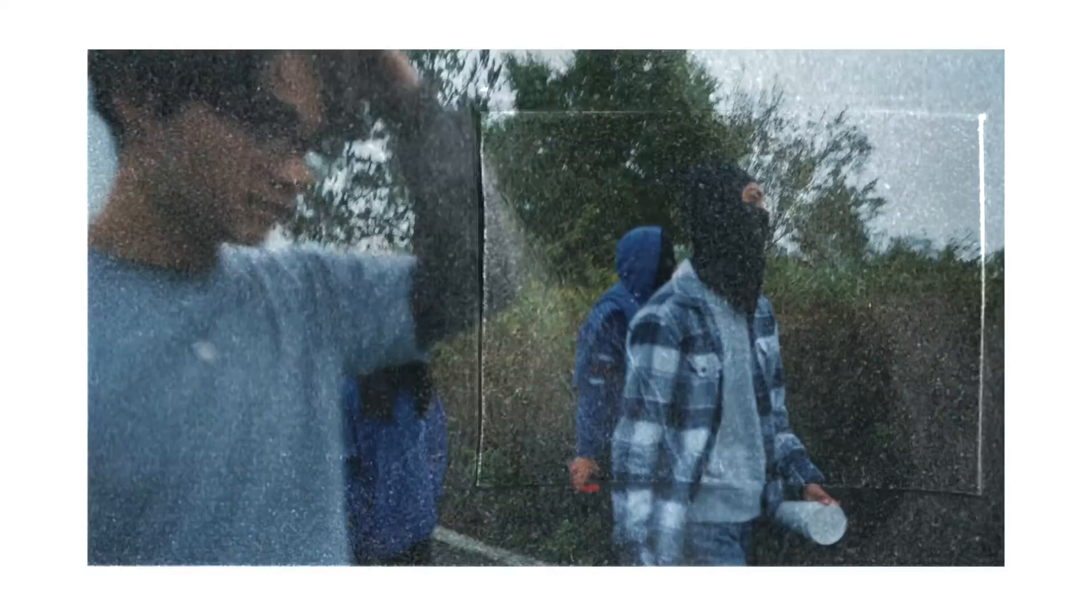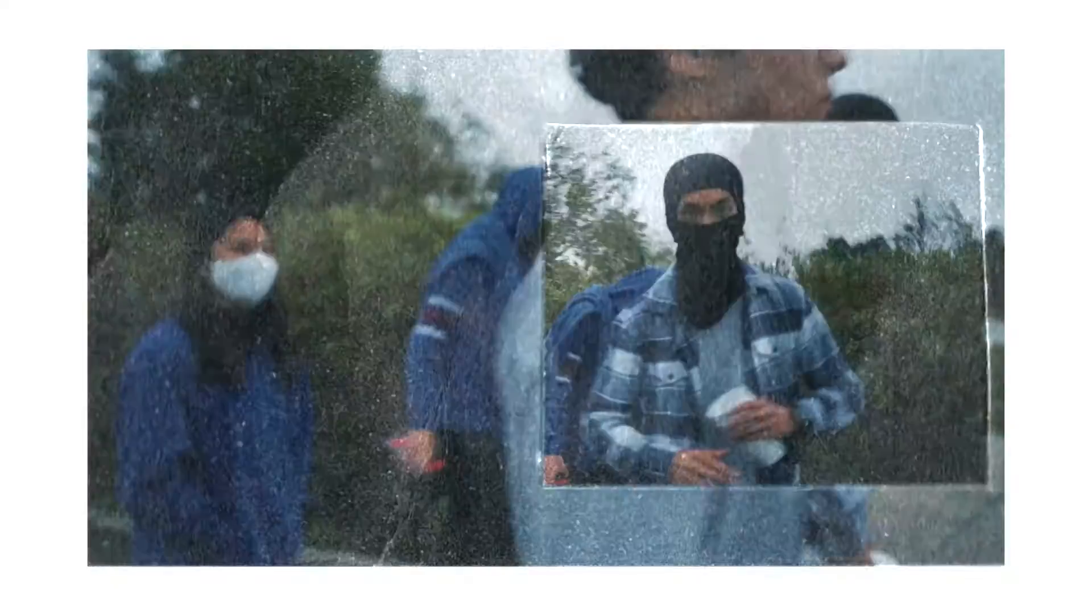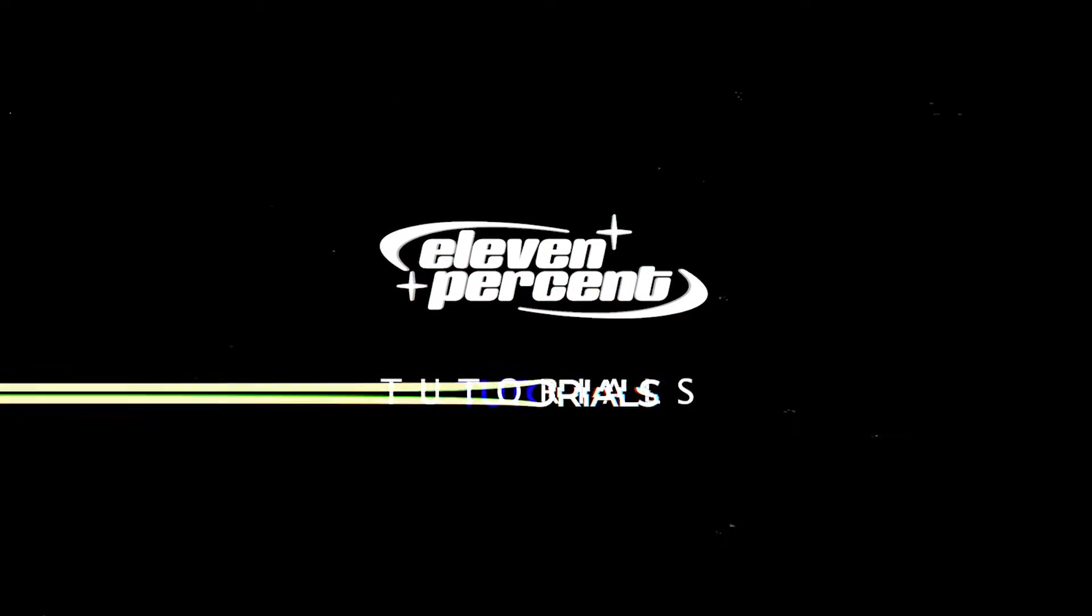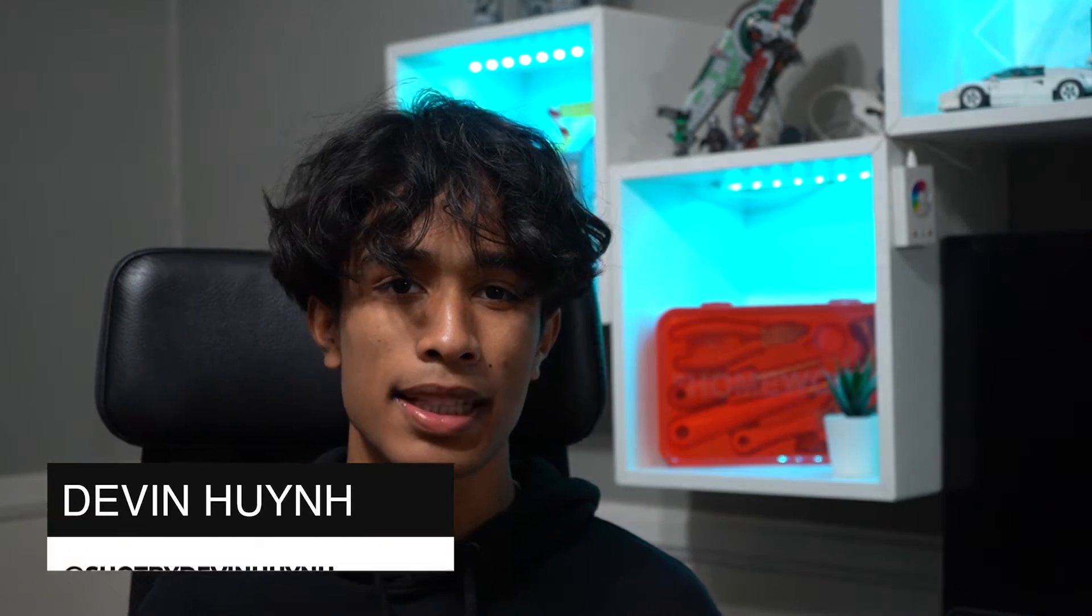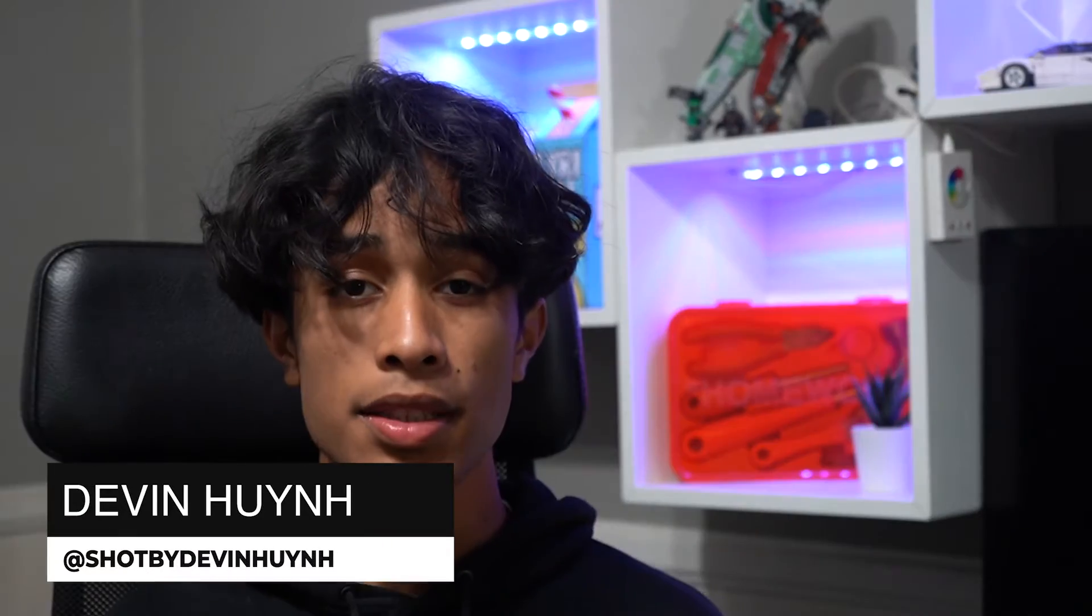Today I'll be teaching you guys how you can recreate this paper mixed-media effect. What's up guys my name is Devin Nguyen, welcome to 11% Tutorial.